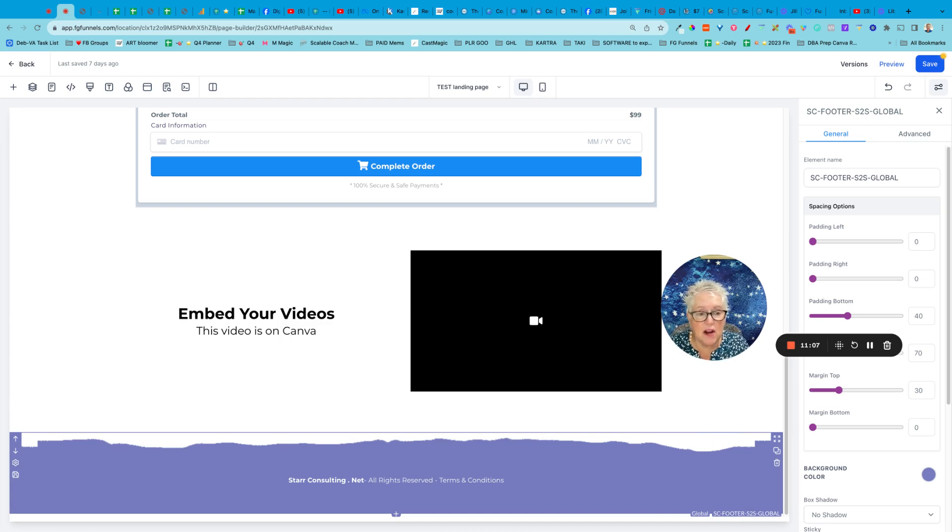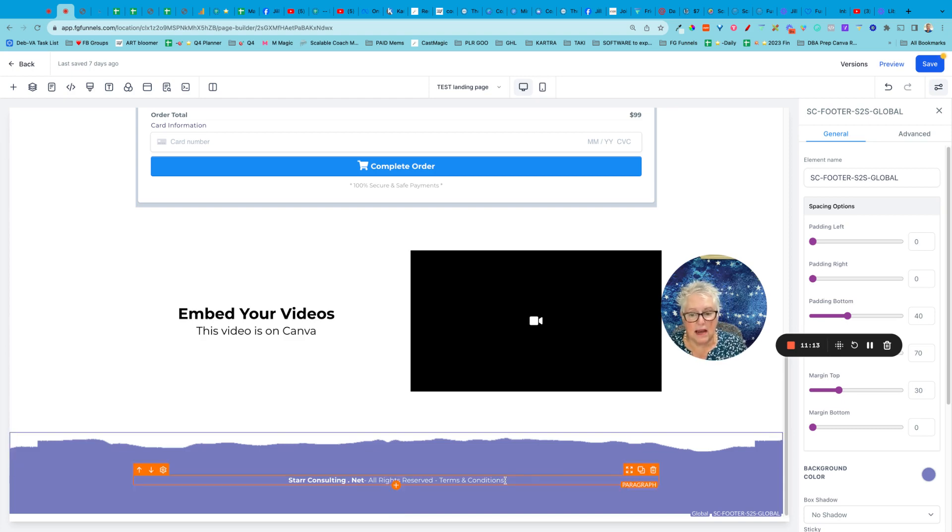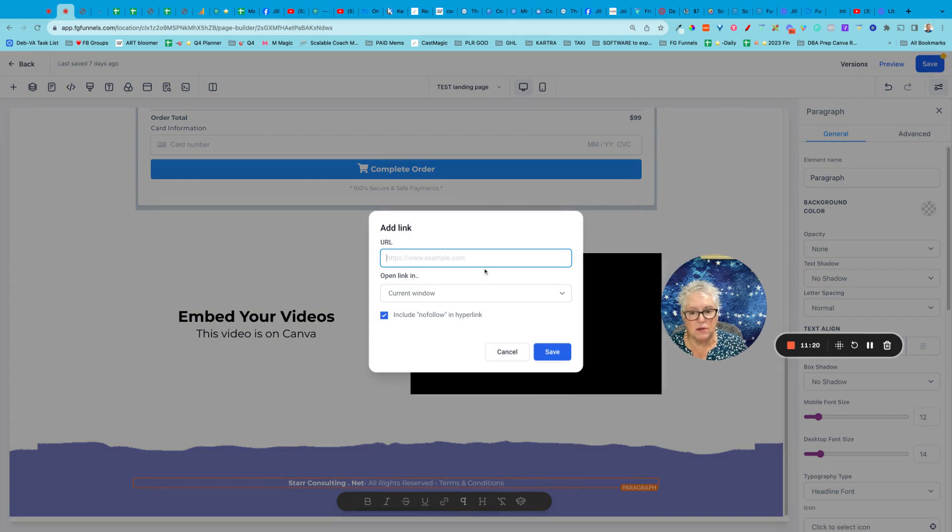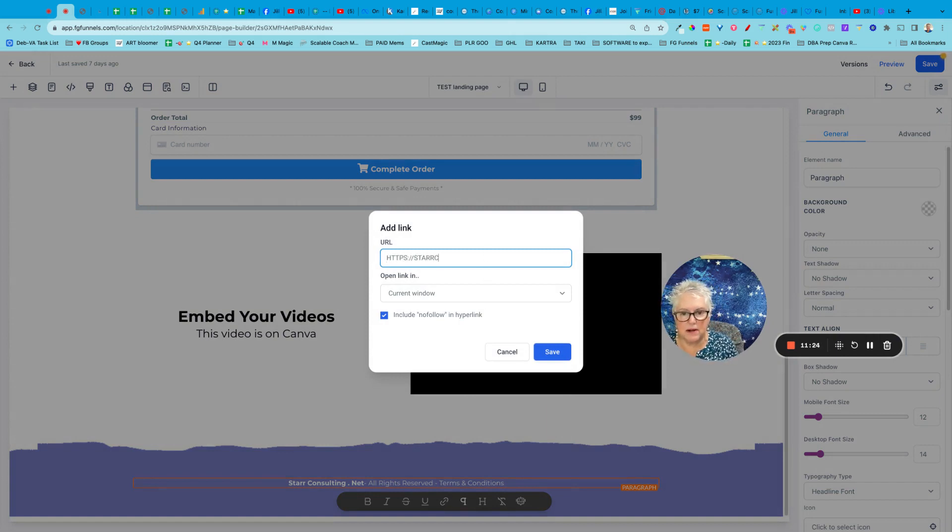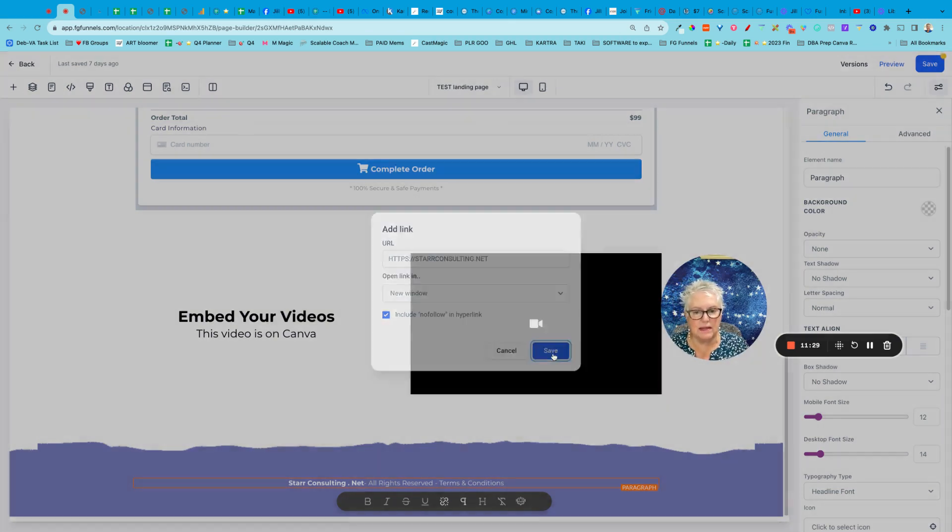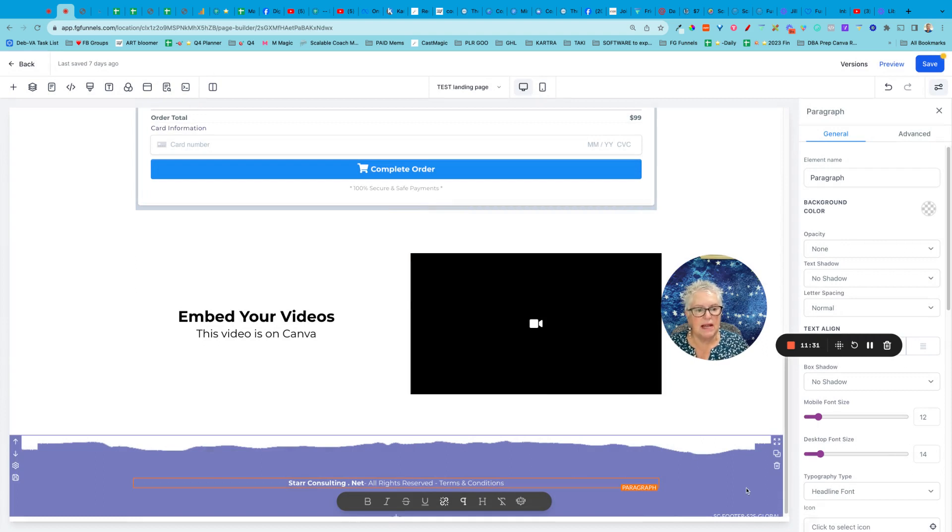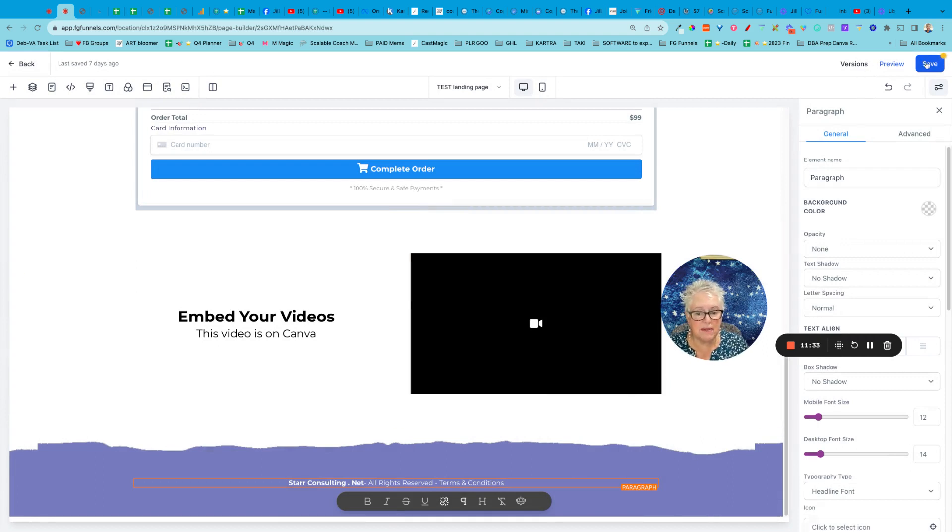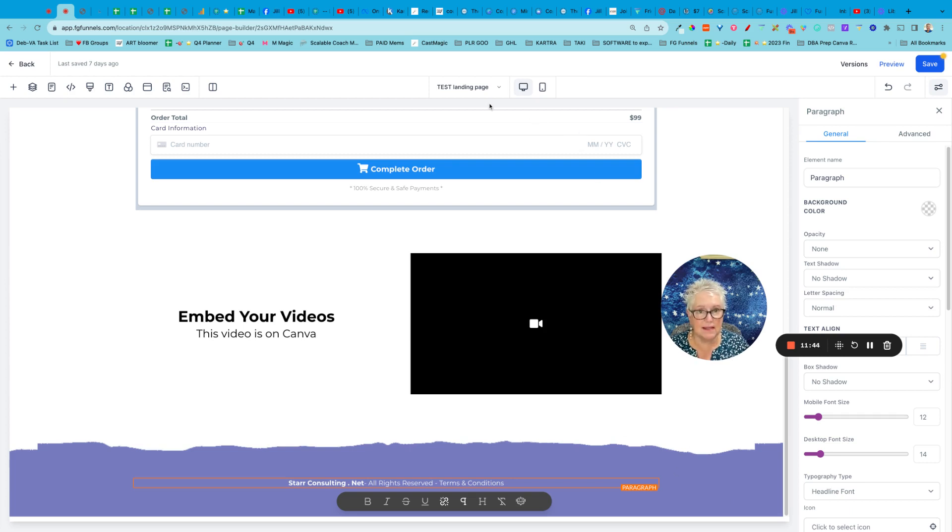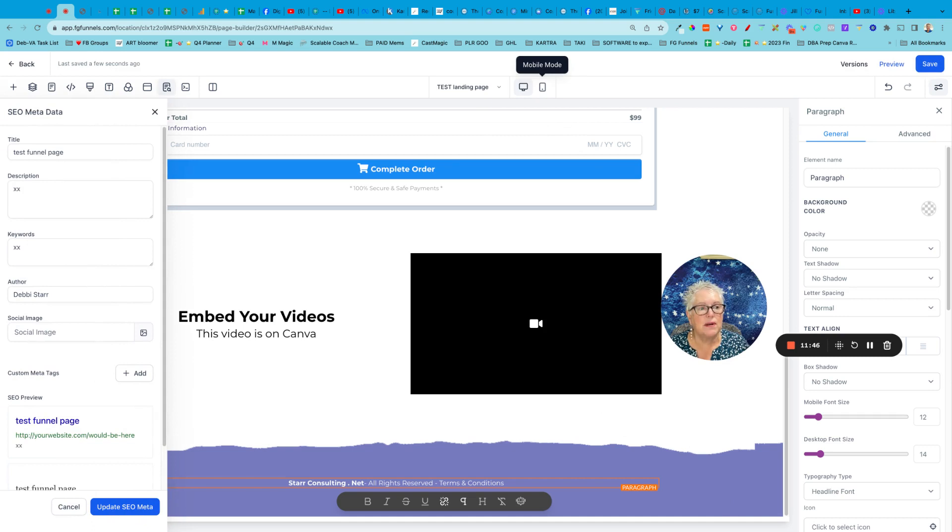Now here is the beauty of using a global section. I realized that, oh no, I forgot to hyperlink my terms and conditions. So I'm just going to, I'm just gonna put the same thing here. It doesn't matter for this example, but I'm just going to add that. I'm going to save it. Now I'm going to save this page and it's saying, whoa, wait a minute. You made a change to a global section. Are you sure you want to do that? Yes. Okay. So it's saving it.